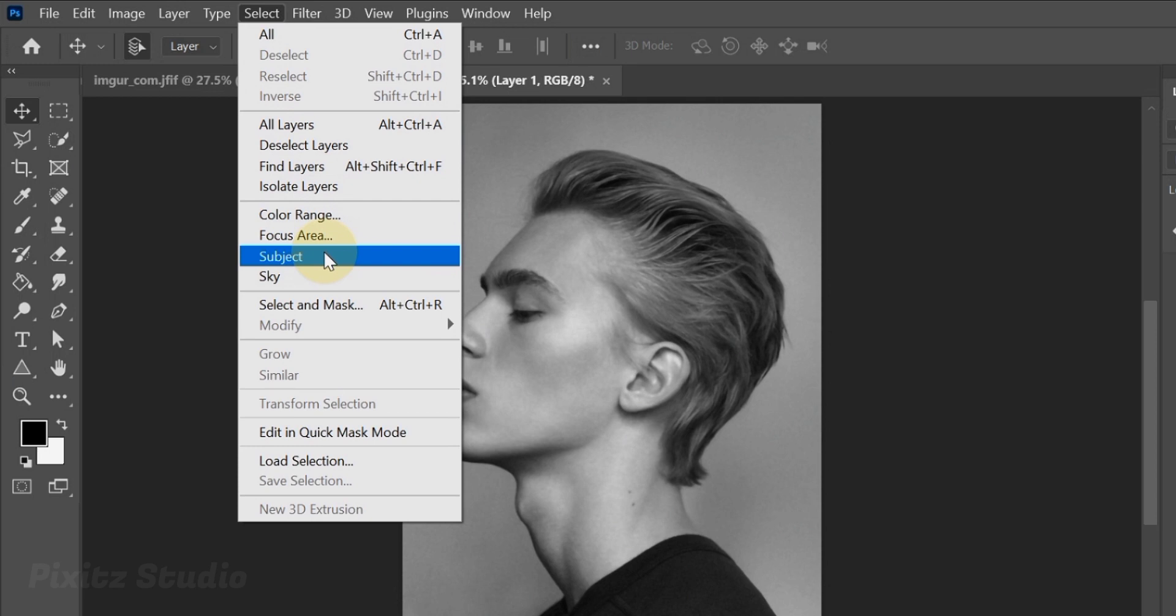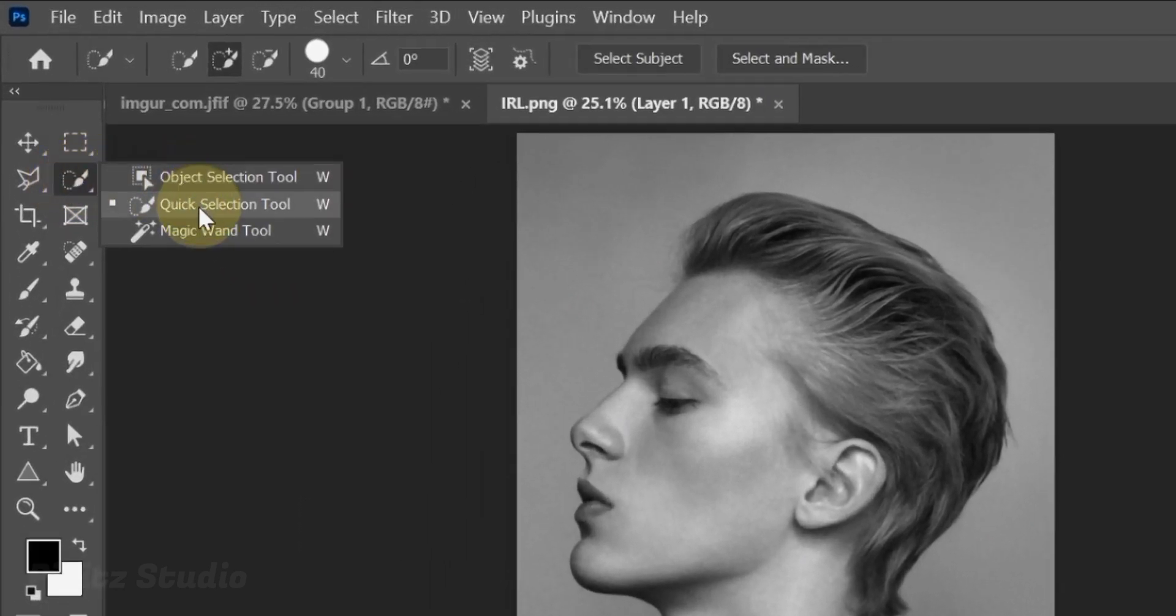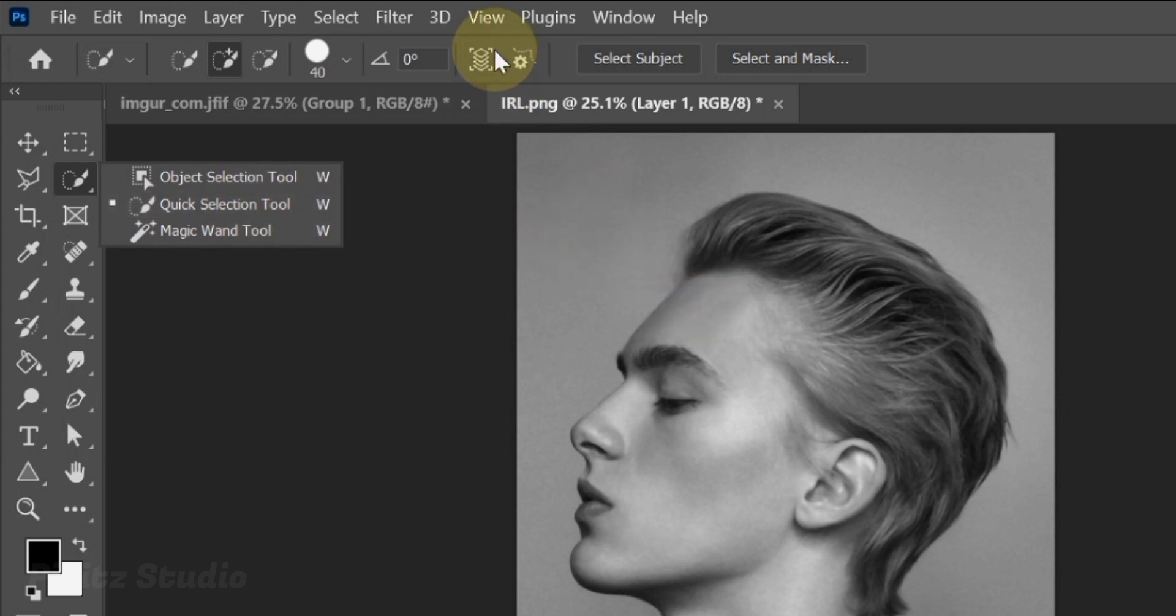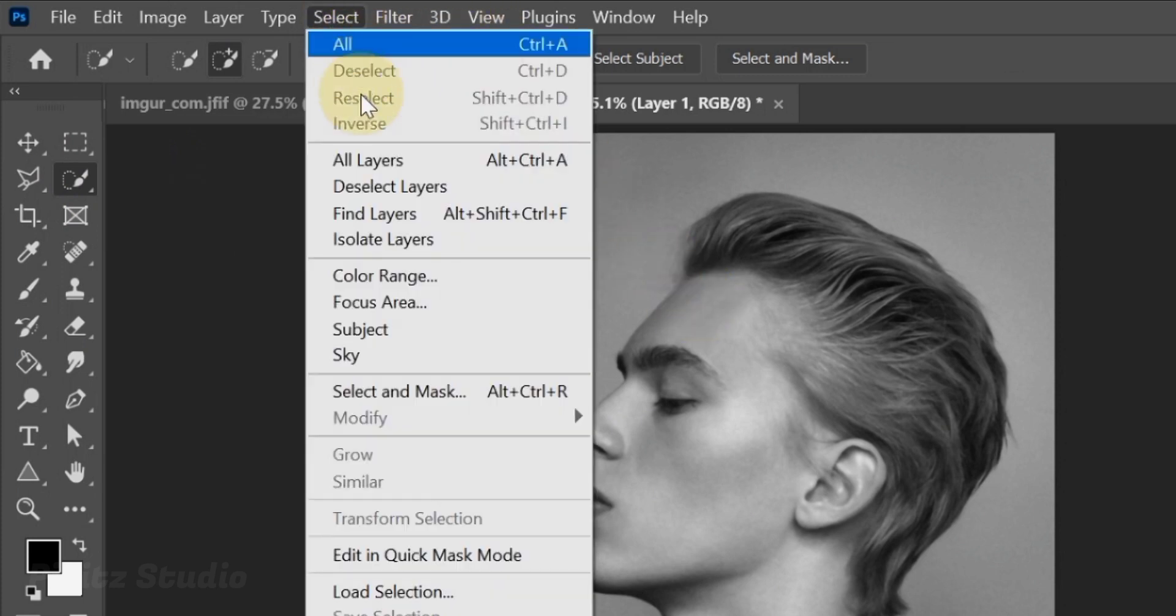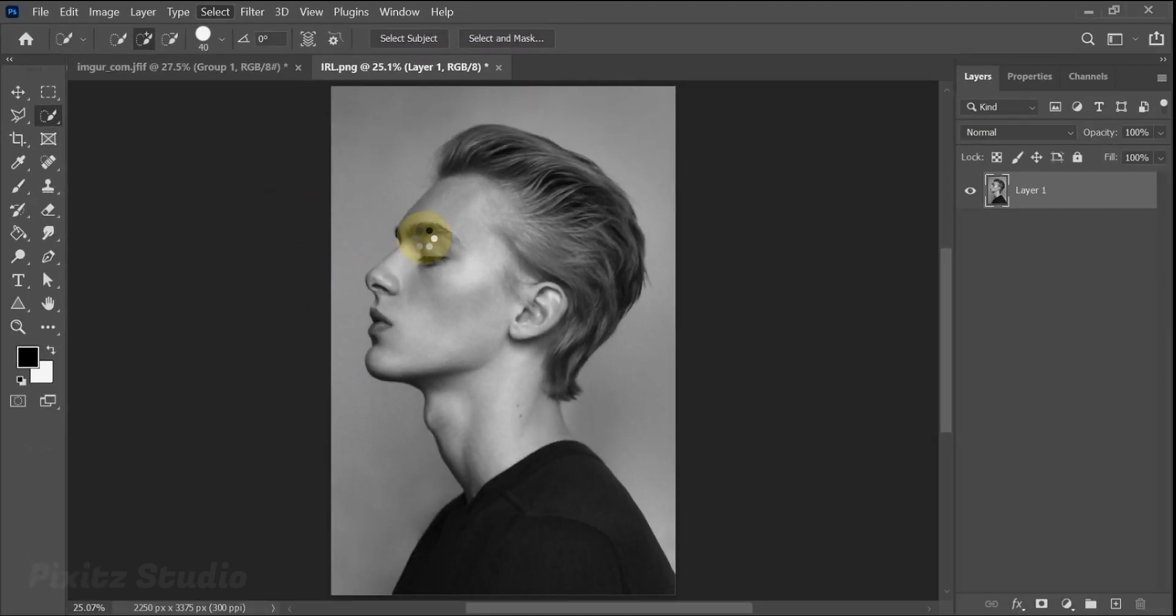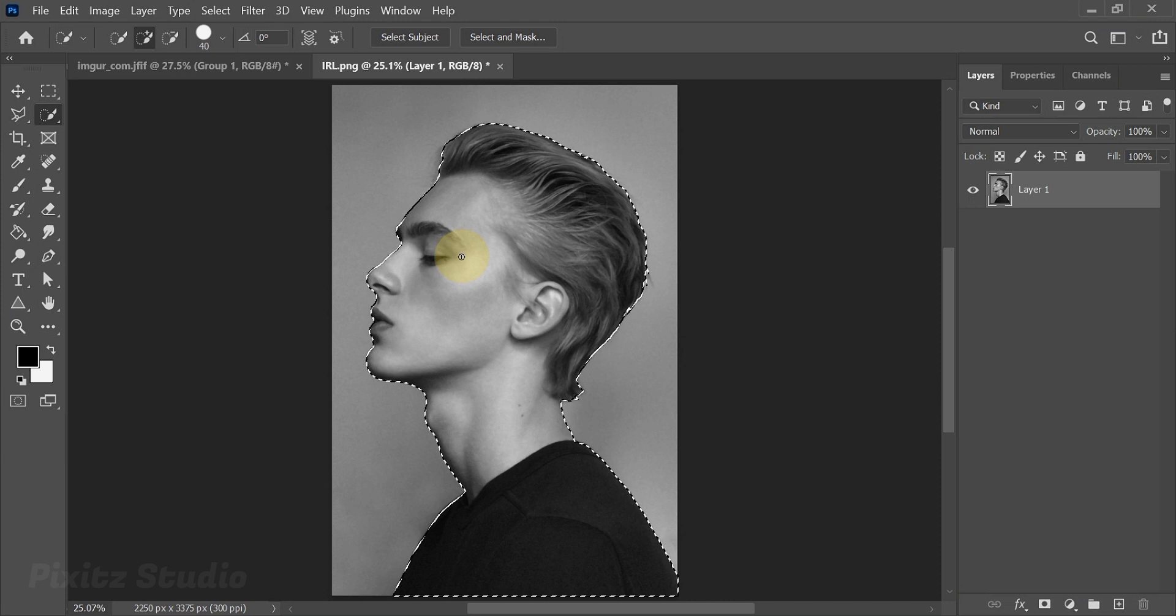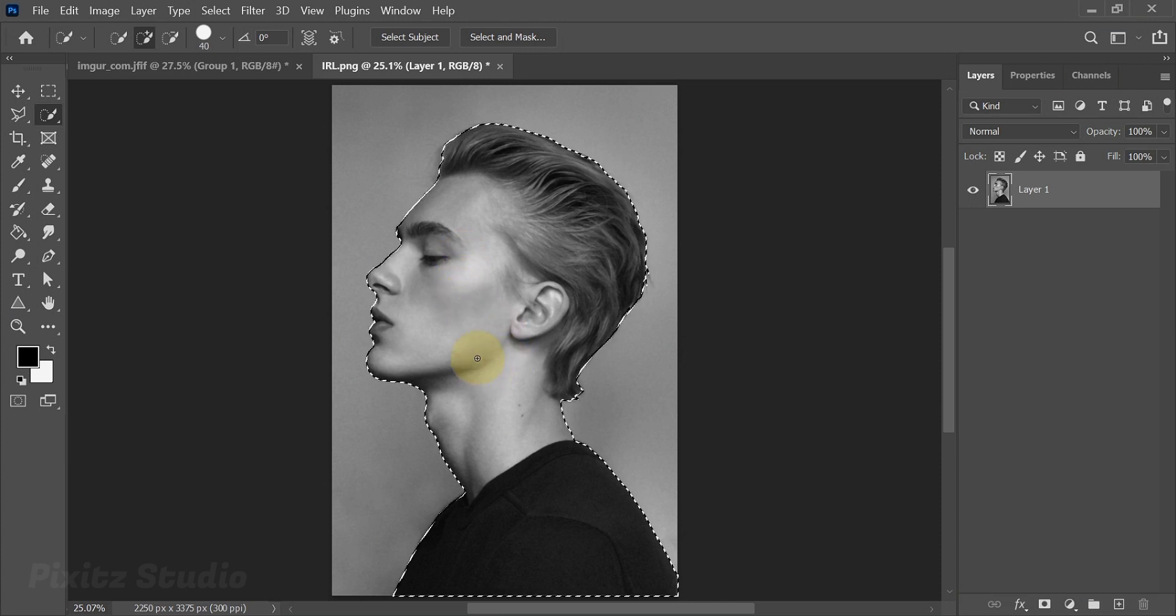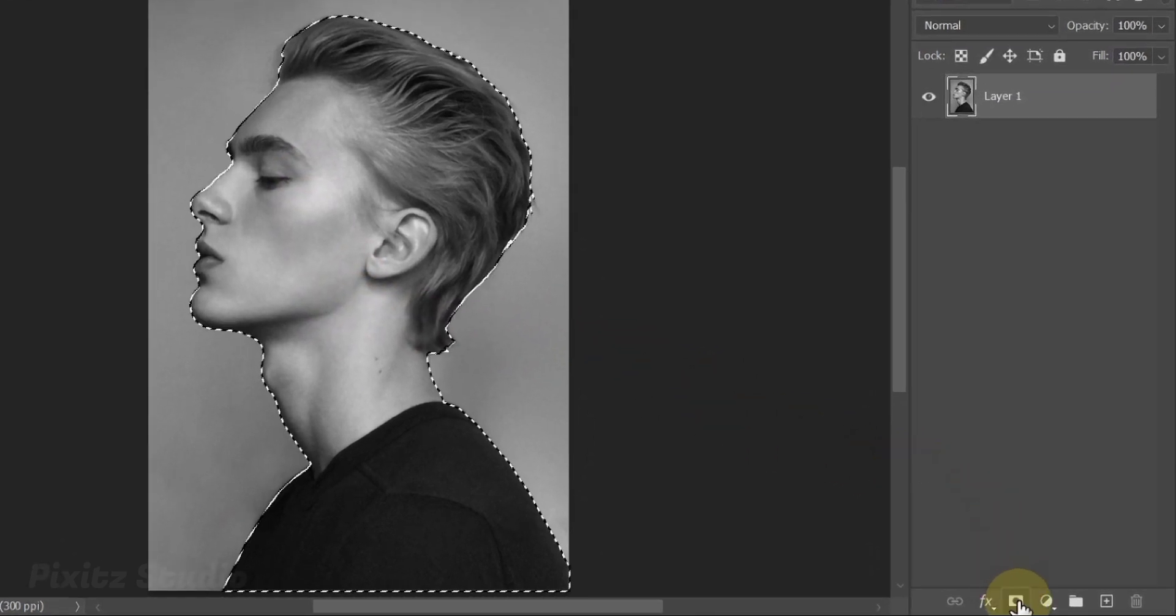Or you can use Quick Selection tool. So I will just go with the one click method as its background is simple. Now click on that small mask icon to create a mask layer.